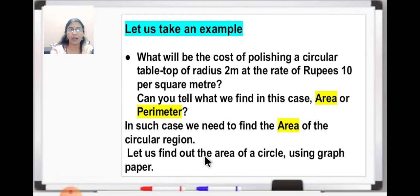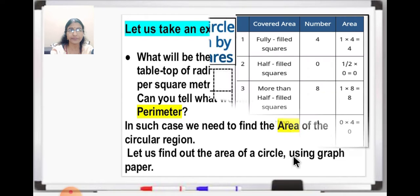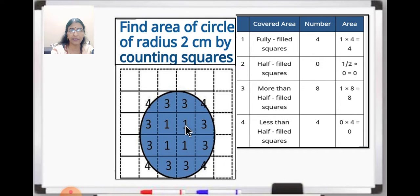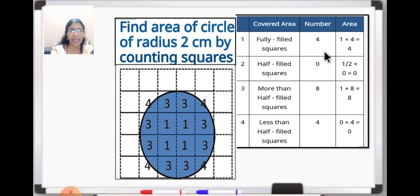Last year you have learned how to use graph paper by counting the squares to find out the area. Find area of circle of radius 2 centimeter by counting squares. This is a circle of radius 2 centimeter. Now we are going to count the number of squares. We will see fully filled squares. So here, these all squares are fully filled up squares — there are 4. So these 4 squares are completely filled up. For completely filled squares we will take each square as 1, so 1 into 4 will be 4.